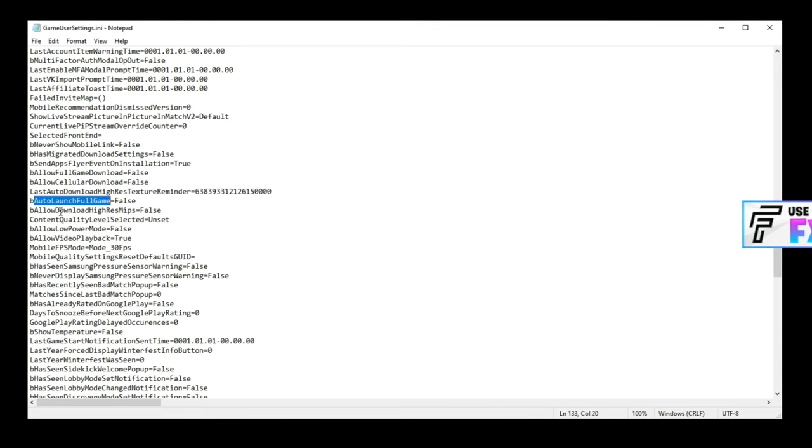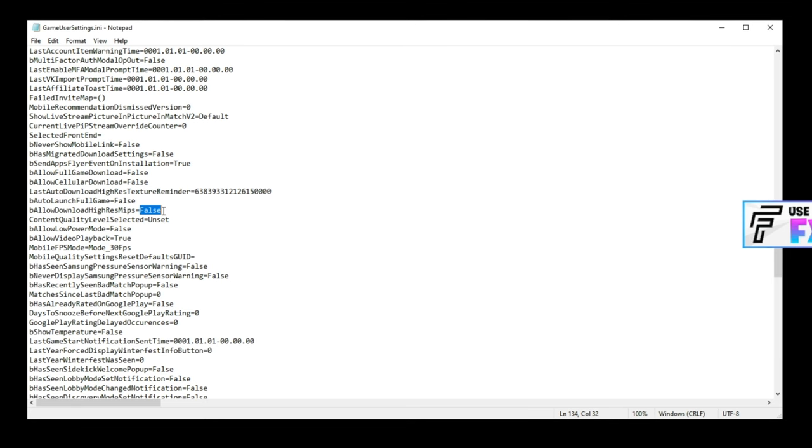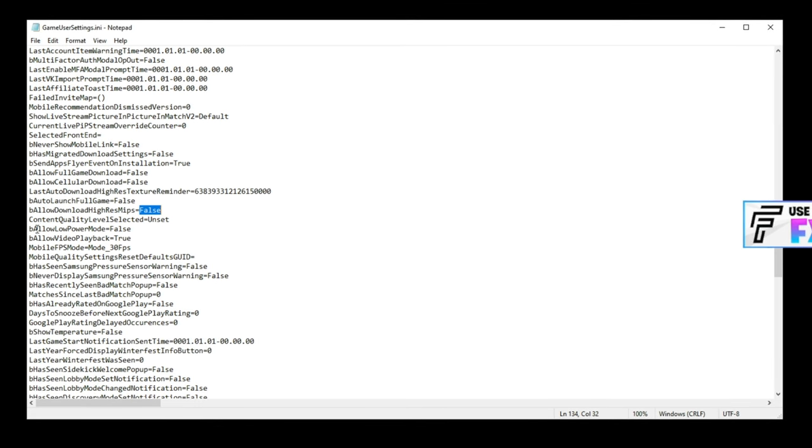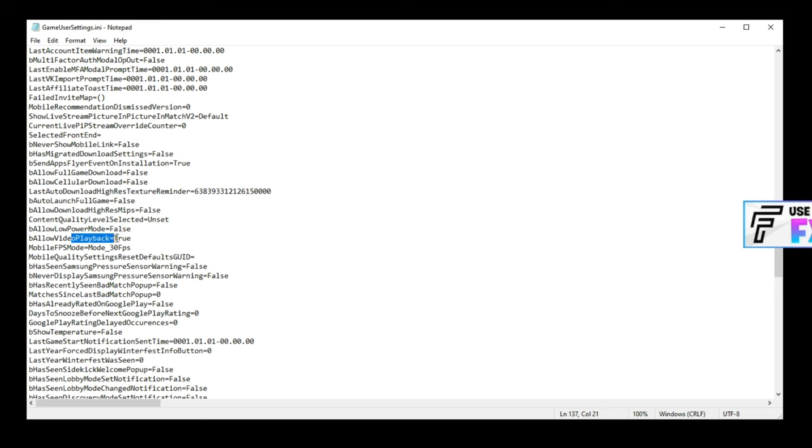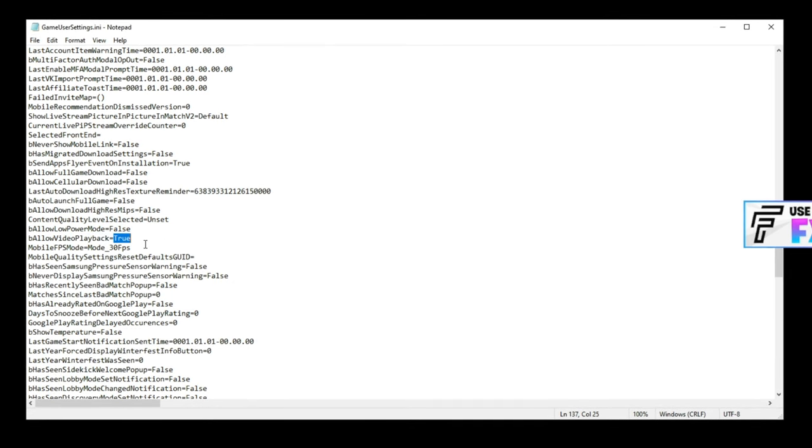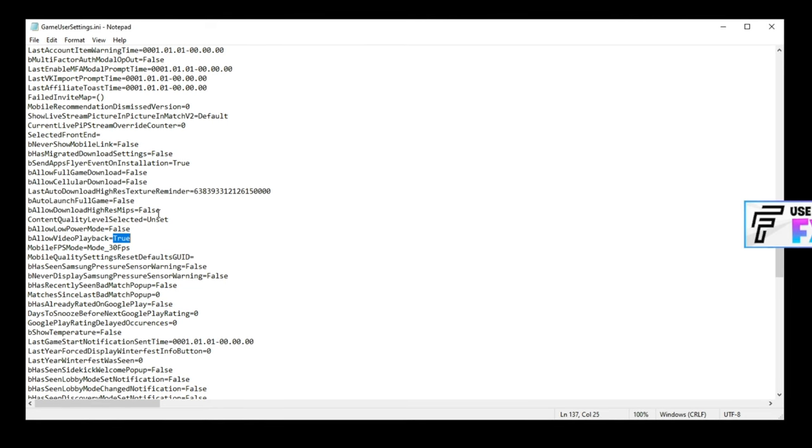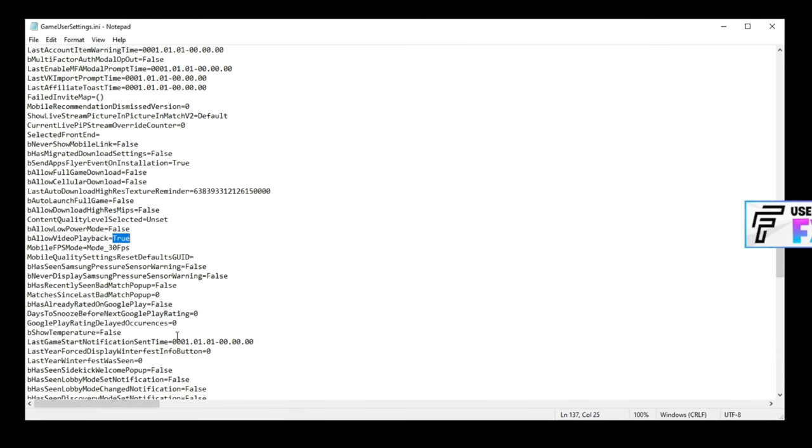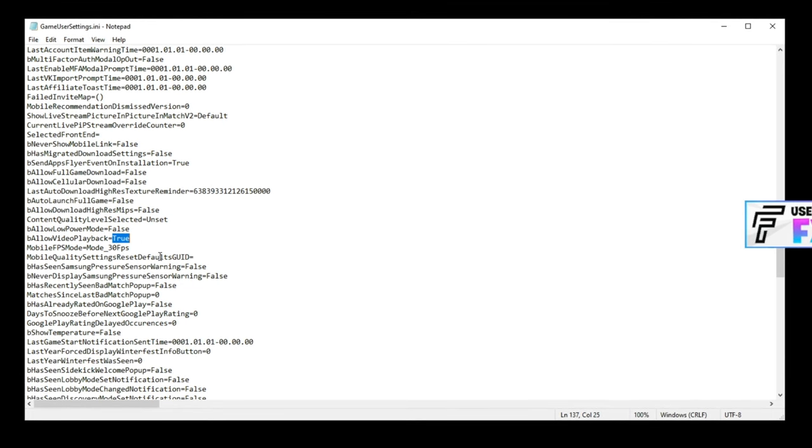Allow download high res mips, have that on false. You do not want anything high res to be downloaded, especially on performance mode. Allow low power mode, obviously on false. Allow video playback, set this to true. This is any videos like cut scenes. So if you don't want cut scenes, they can get very annoying, you can set this to false. I have it on true, I kind of like watching the cut scenes every now and then. But if you have read only set on your game config, they will just keep replaying every time you launch a game, which I understand can get annoying. This is the fix here.